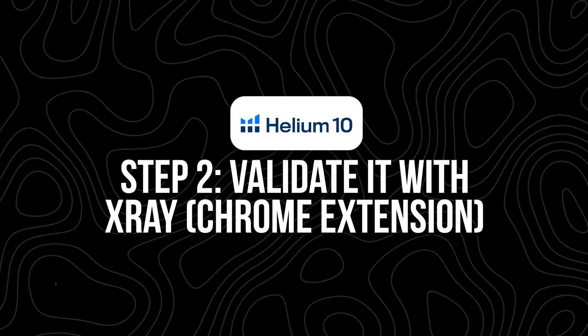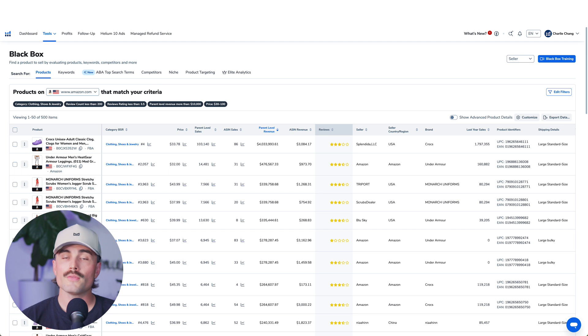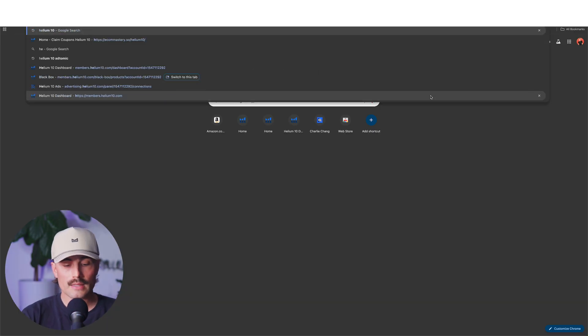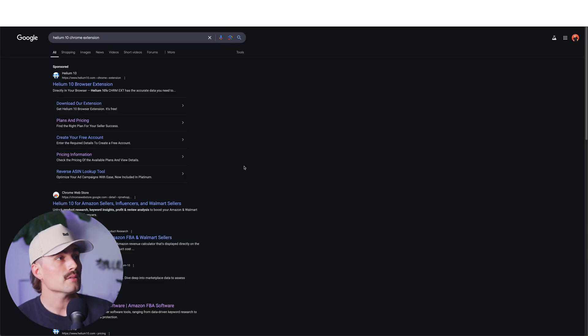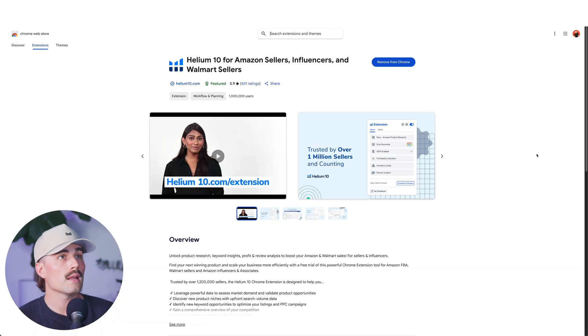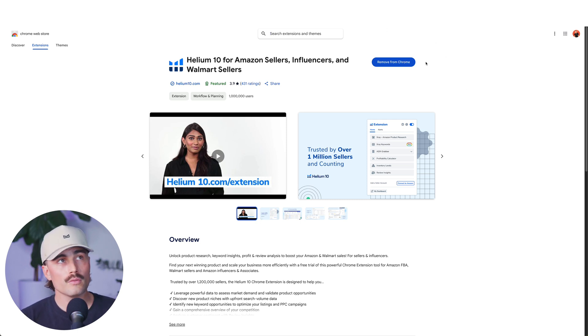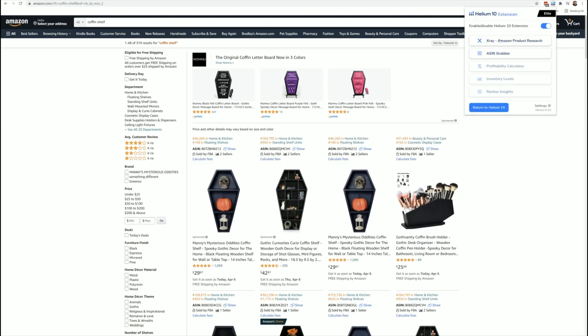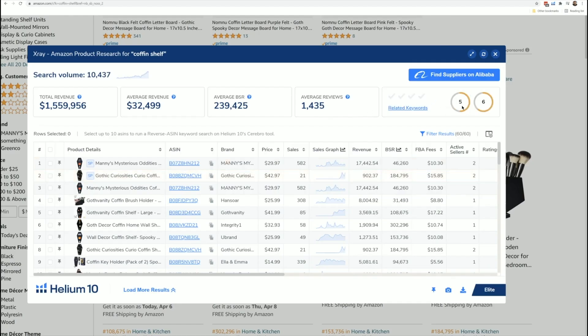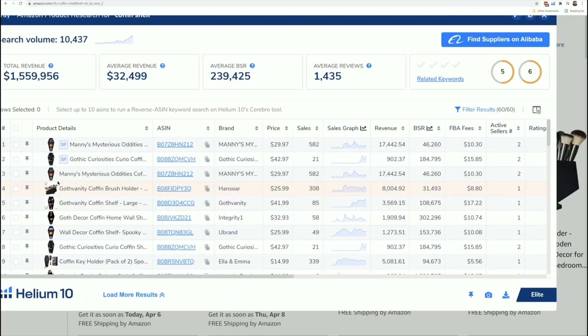Step two: validate it with X-Ray, the Chrome extension. Once you've found a product that looks promising, it's time to validate it with the X-Ray tool. This is Helium 10's Chrome extension that works directly on Amazon listings. If you don't already have it, just open a new tab, type in 'Helium 10 Chrome extension,' and that'll take you to the Chrome store where you can download it. To use the X-Ray tool, head to the product's Amazon page, click on the extension, and you'll see sales estimates, monthly revenue, number of reviews, price, and a lot more. You can also analyze the top 10 sellers in a niche to see how competitive it really is.